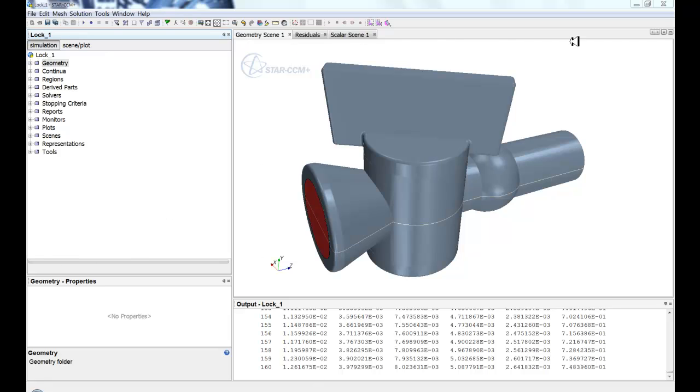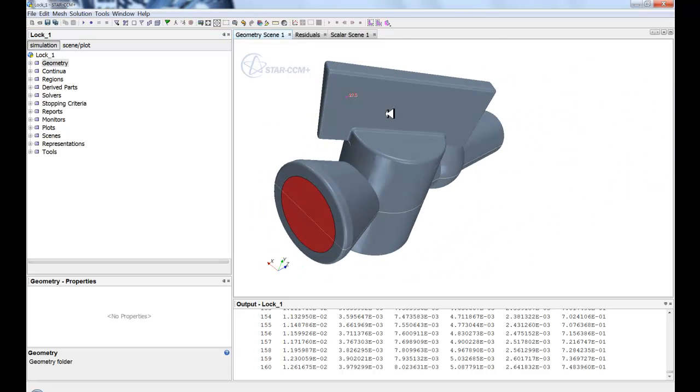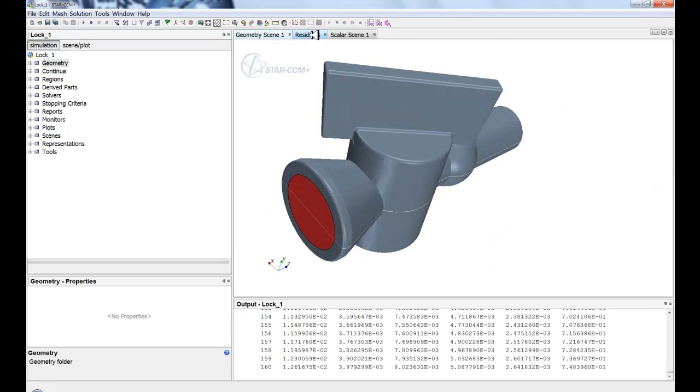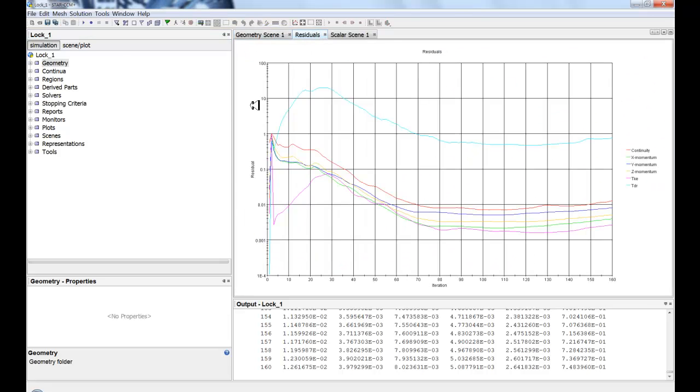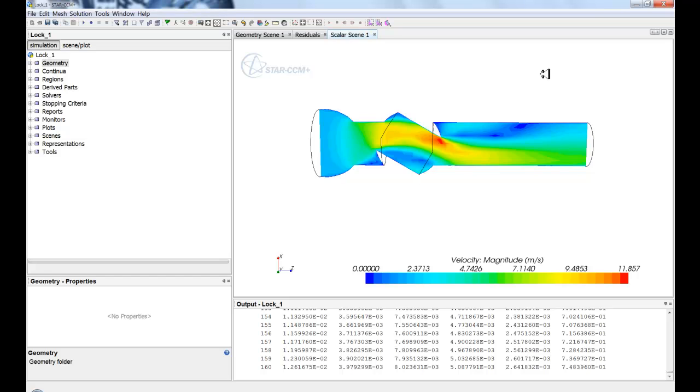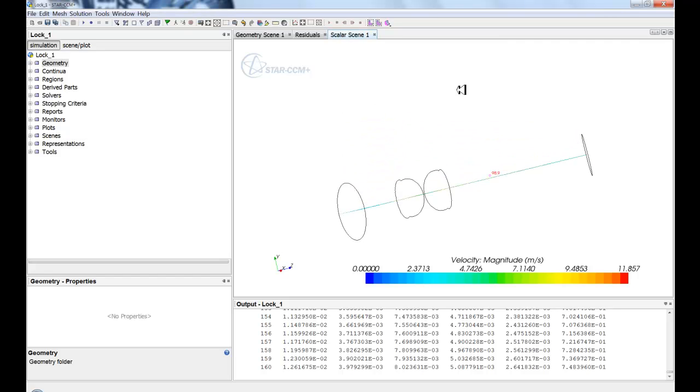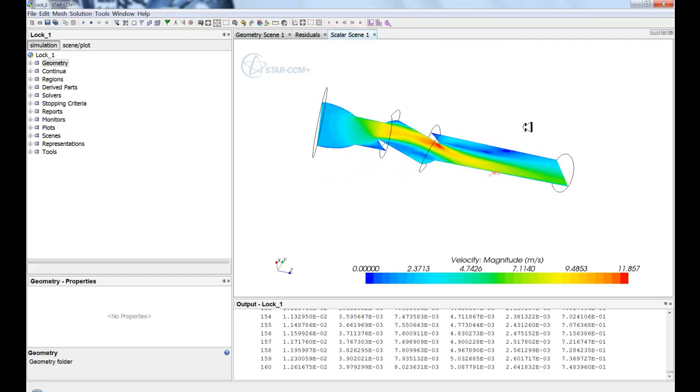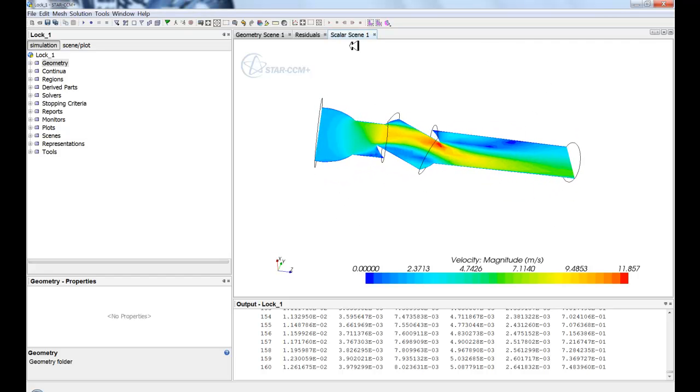In this main window here, you'll have your scenes, whether it be a scene that you can rotate or zoom. You'll have residuals which you can look at or any plots that you have, so CP plots. And finally, you have any of your scalar scenes that you create. So these are visualizations of the model you're simulating.